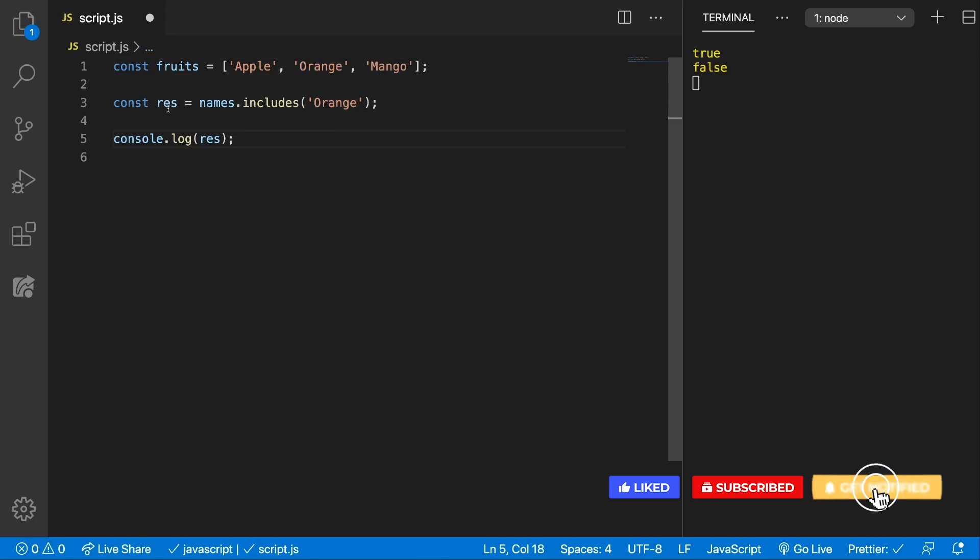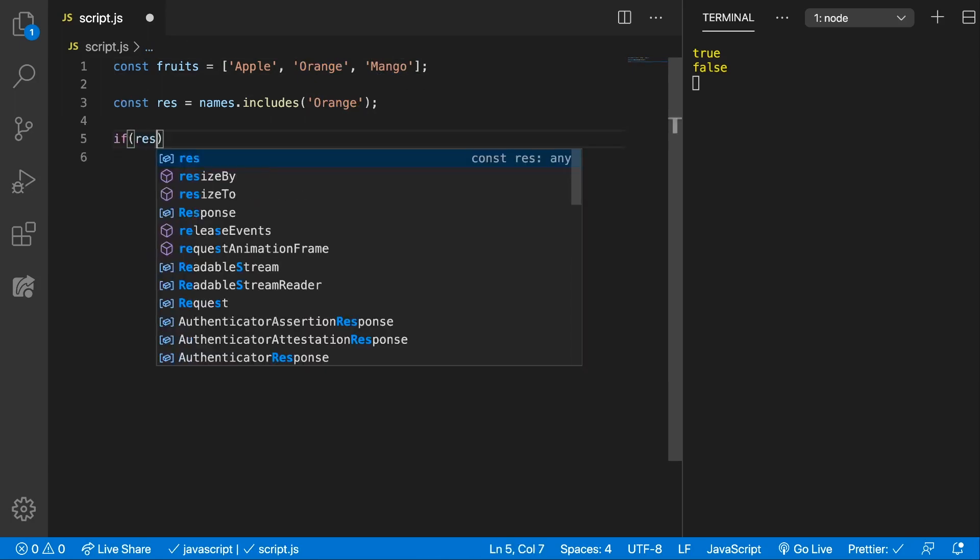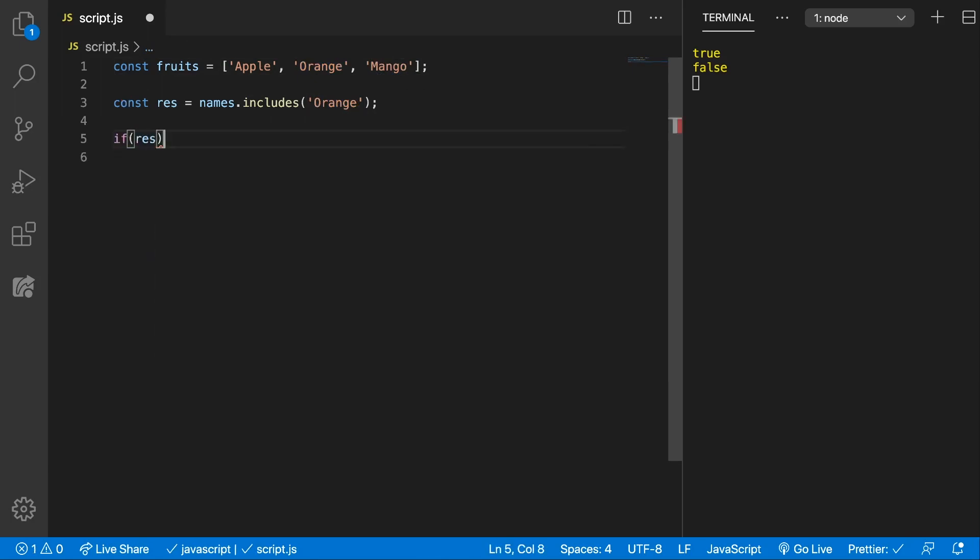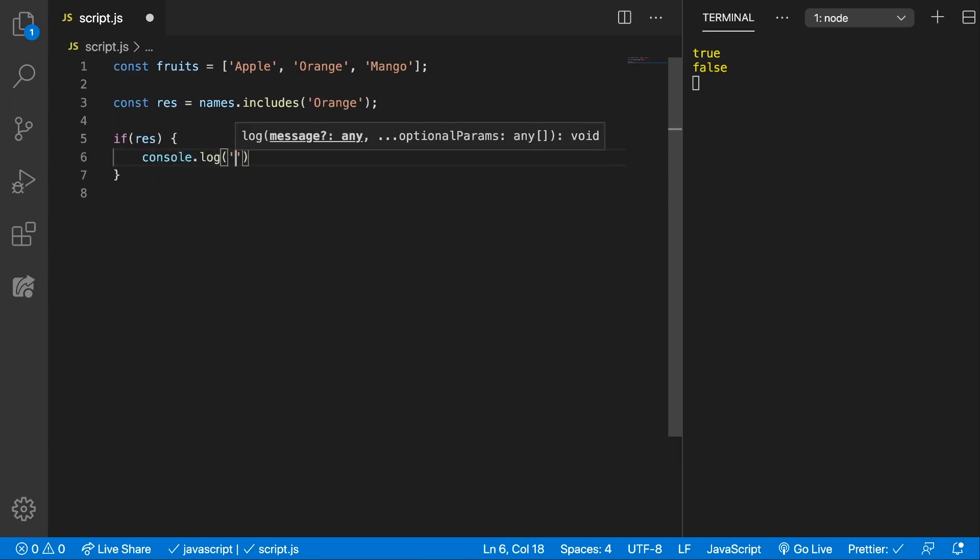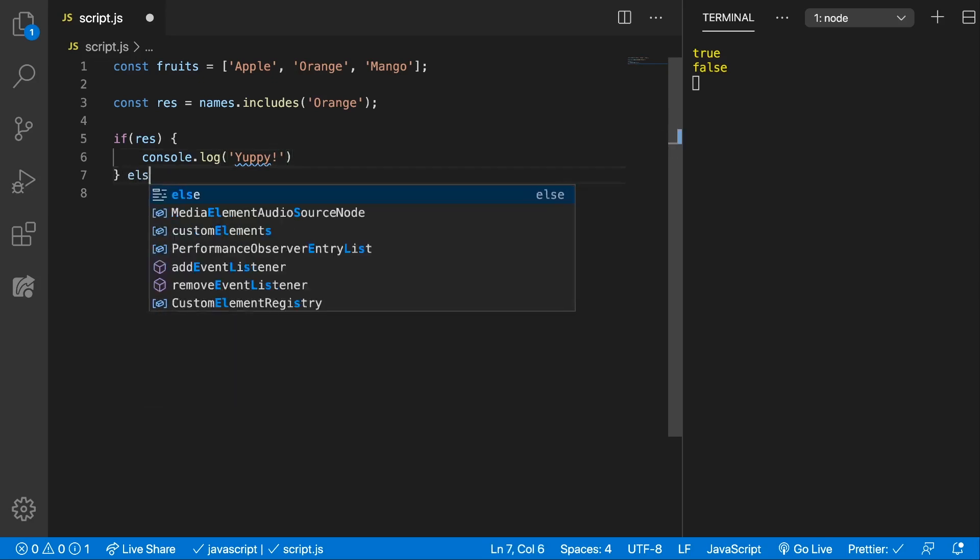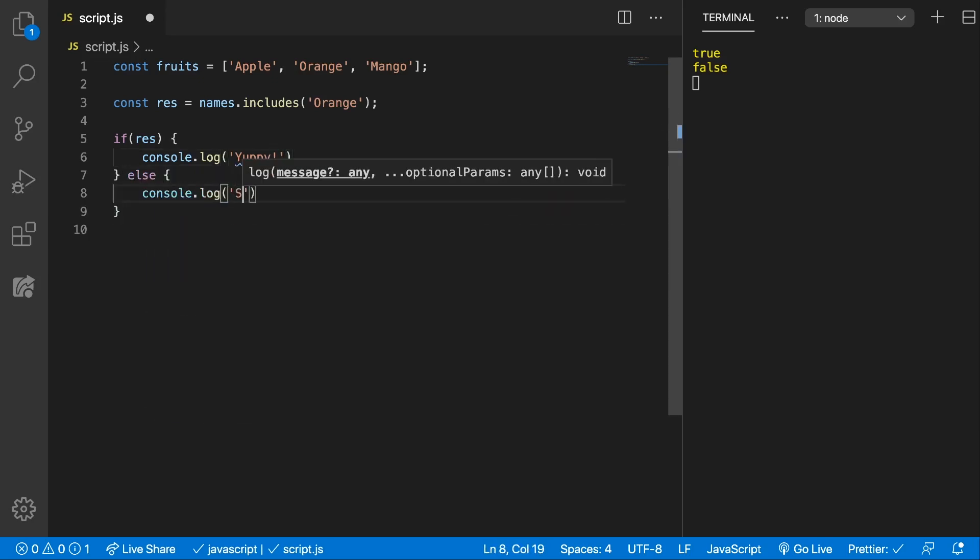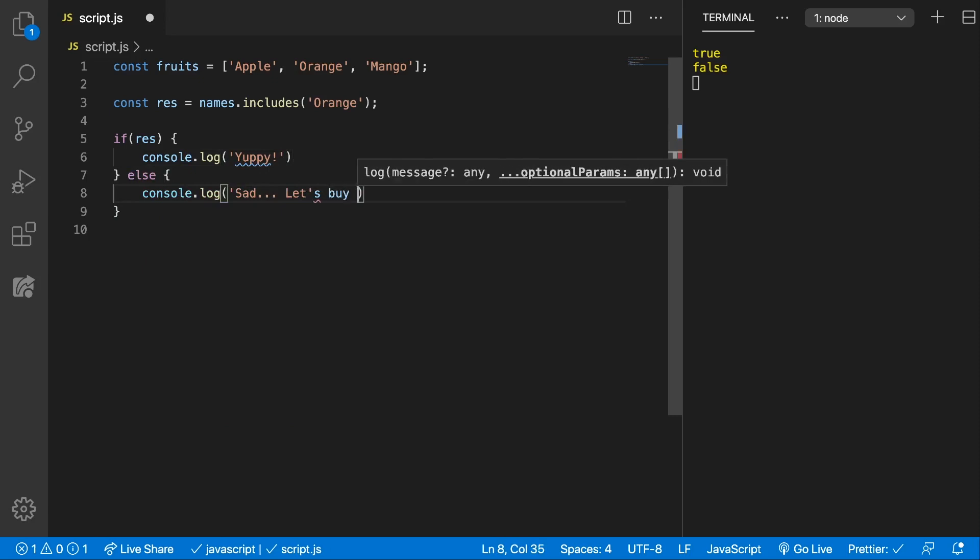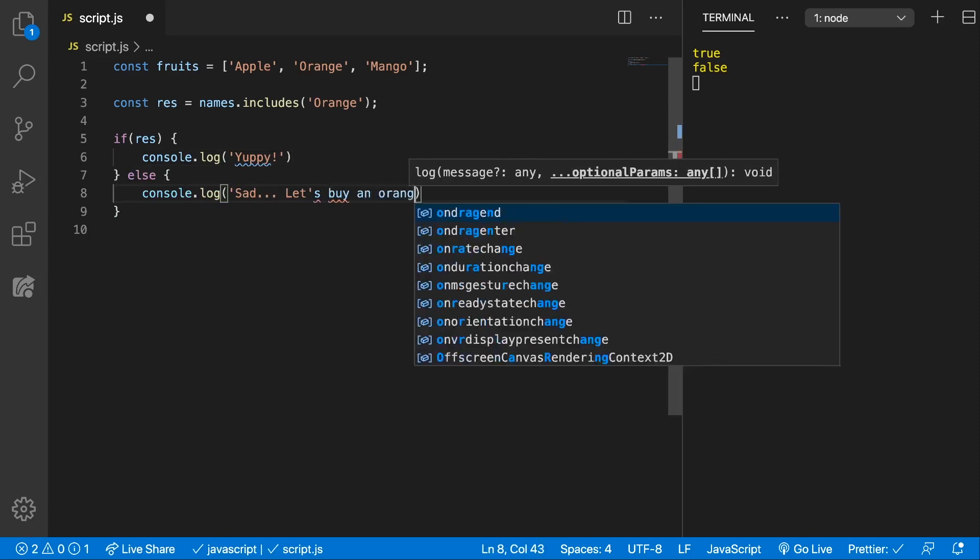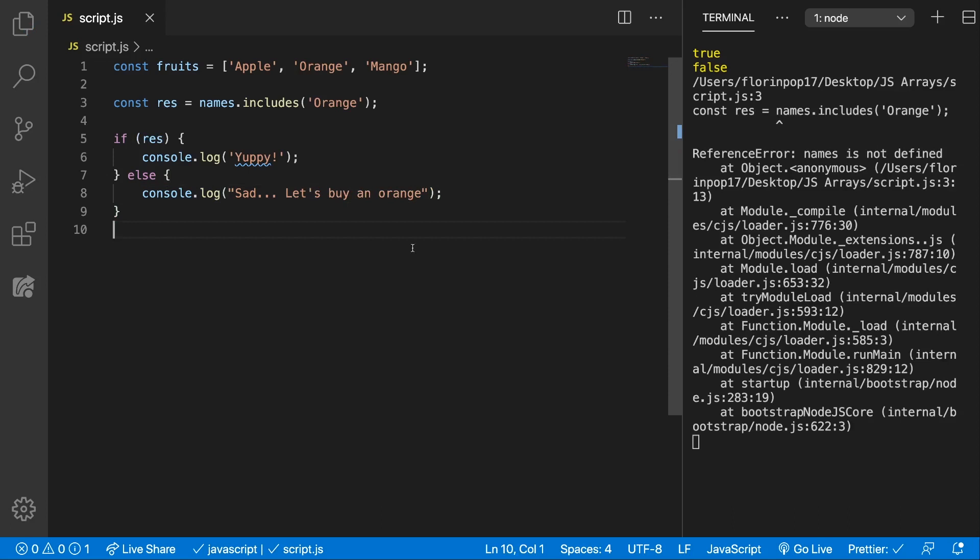We store that inside the result and if the result is true, so if we have the orange inside, we're going to console.log a message. Otherwise we're going to console.log let's buy an orange and we need to escape this. Oh, I forgot to change this to fruits.